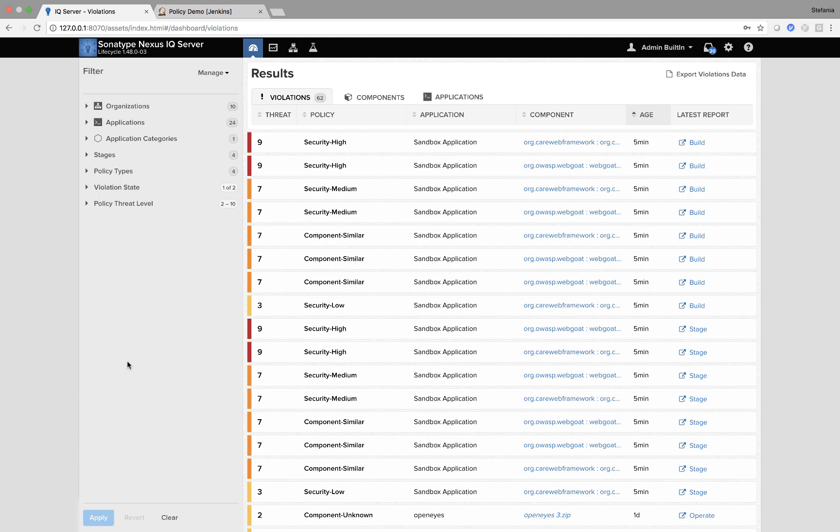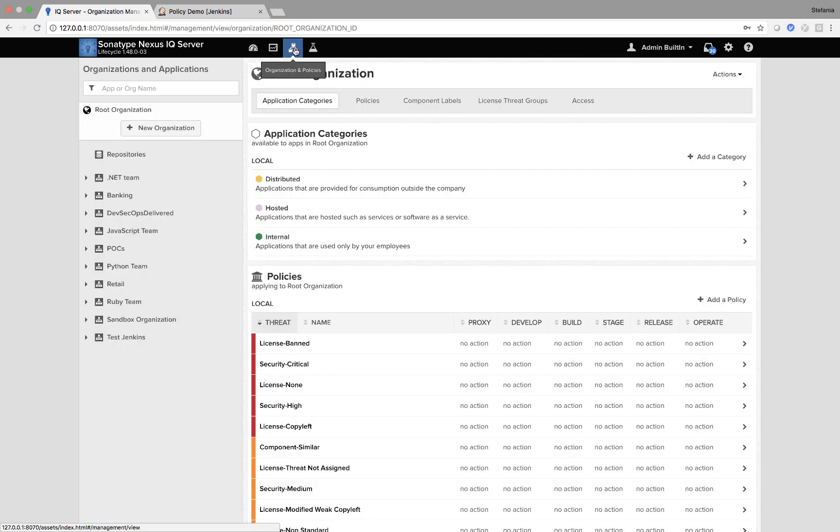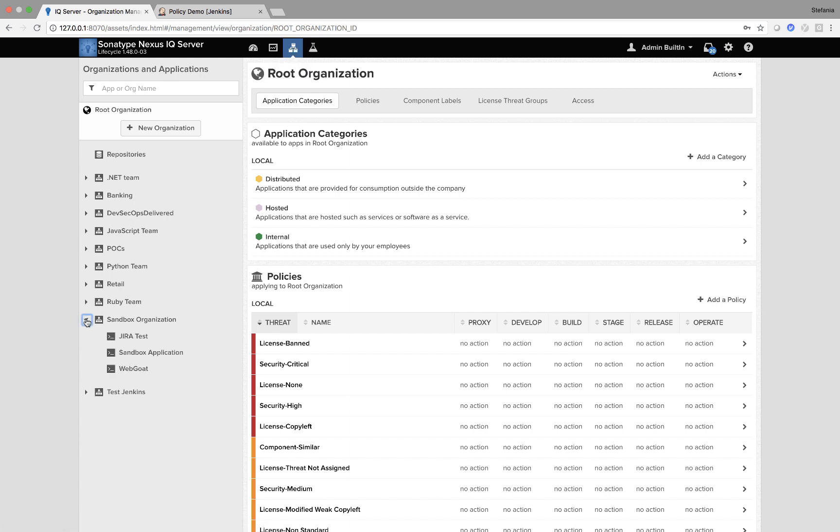So first, I start off in my Nexus IQ server, and along the top, if I click on the Organizations and Policies section, it will take me to my policies. I want to create two local policies to my Sandbox application. If you see on the left, it's within the Sandbox organization team.